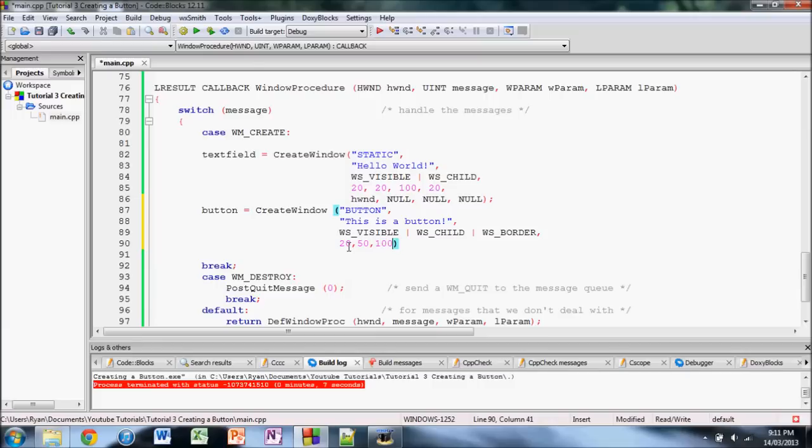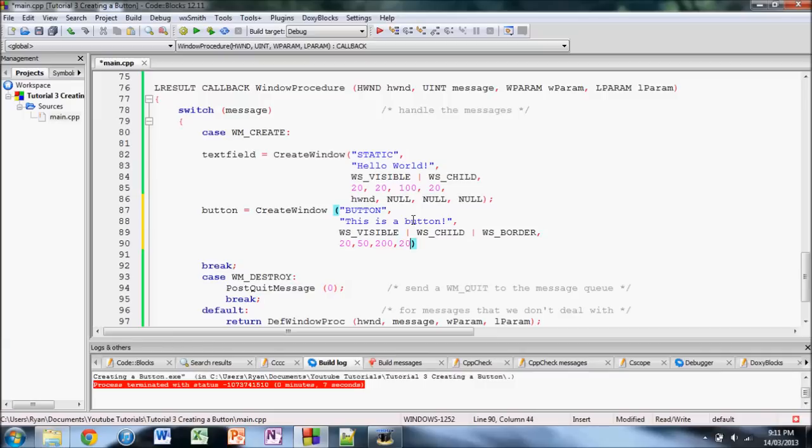But, because if it's not big enough, then not all this will show. Actually, let's make it 200, just in case. And then, the next parameter is the height. So, let's say 20 again, because 20 is usually how tall the default text is.